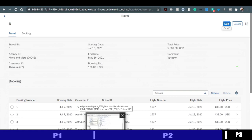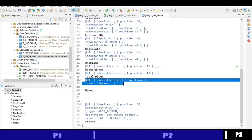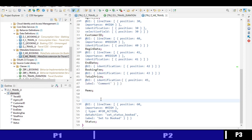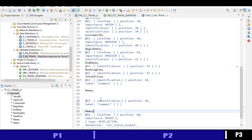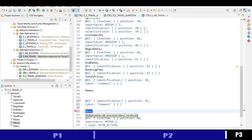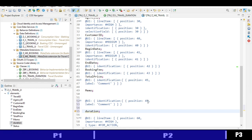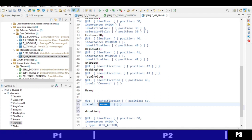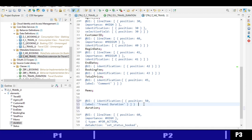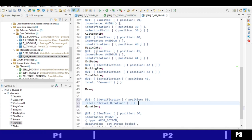Since all UI annotations are captured in the metadata extension layer, we need to update it to include the duration field. I copy an existing field annotation block, change the field name to 'Duration', set position to 50, and update the label to 'Travel Duration'. After adding the annotations in the metadata extension, we activate it.